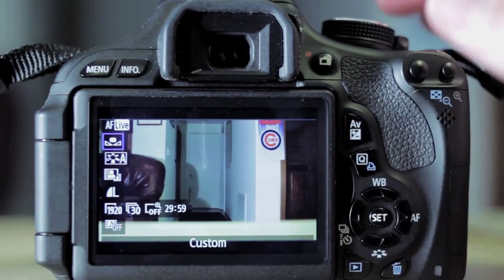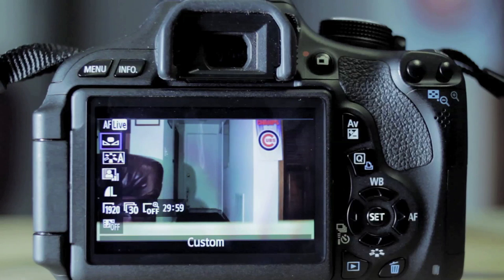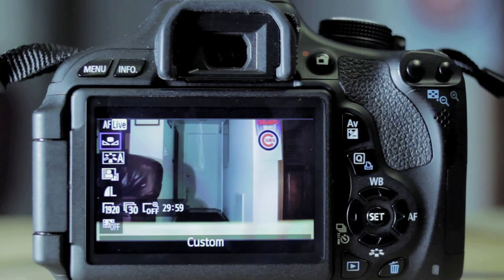And that's it, guys. You're all set. That is how you set a custom white balance on a Canon T3i DSLR camera.